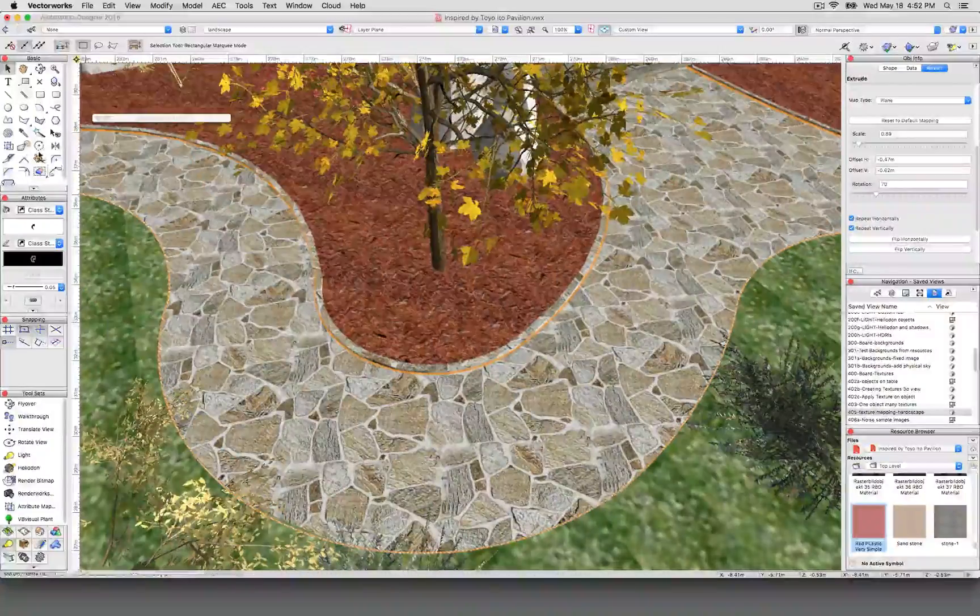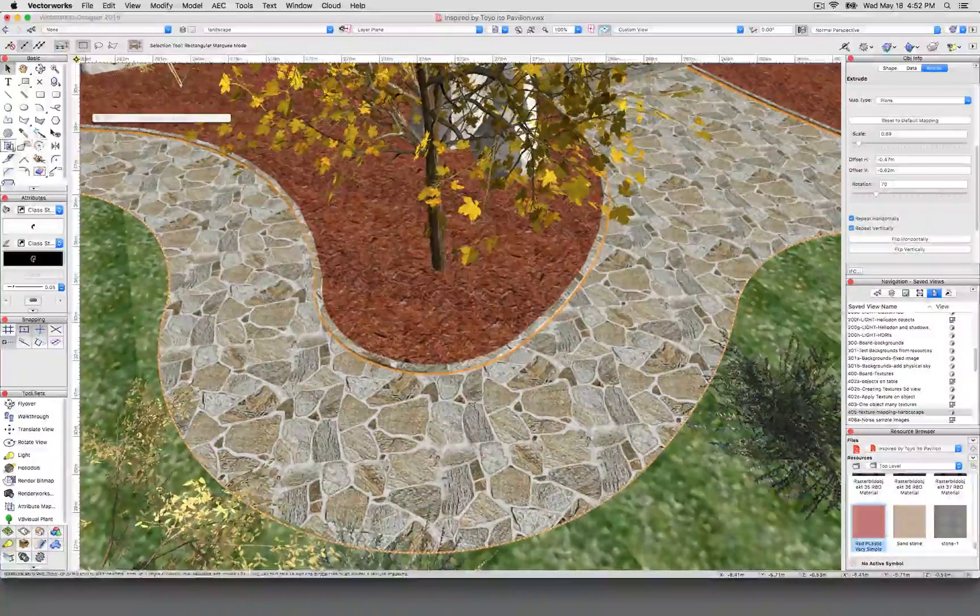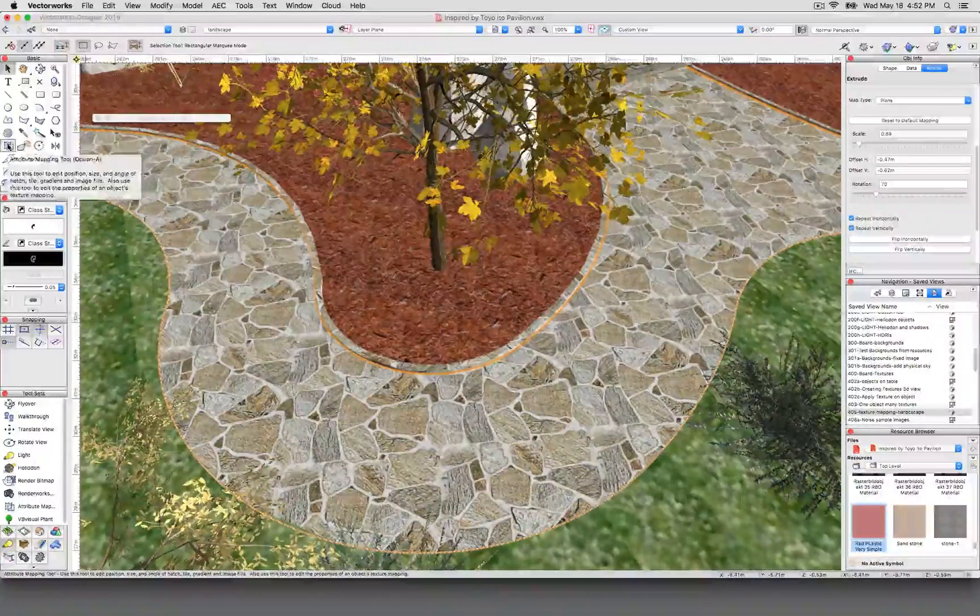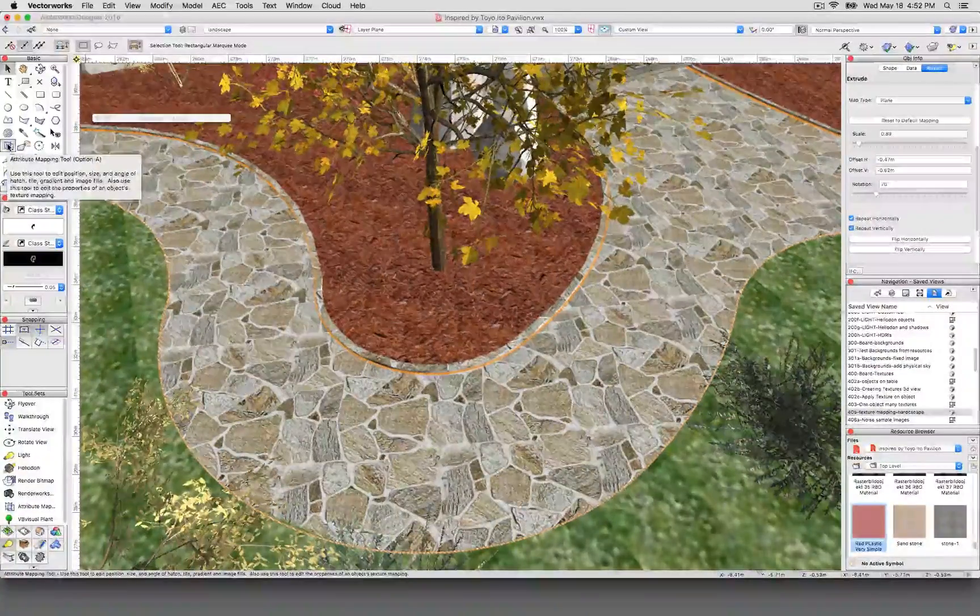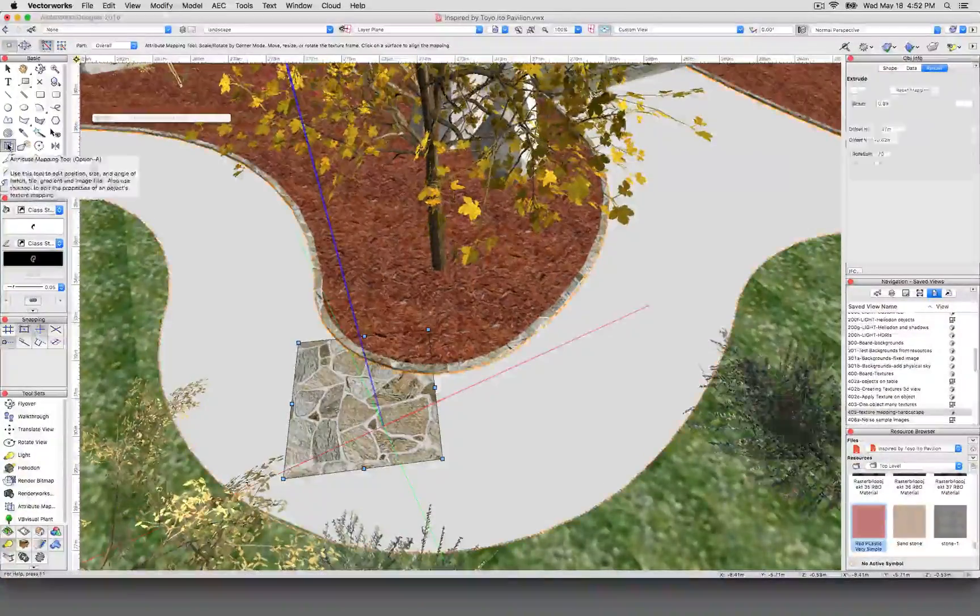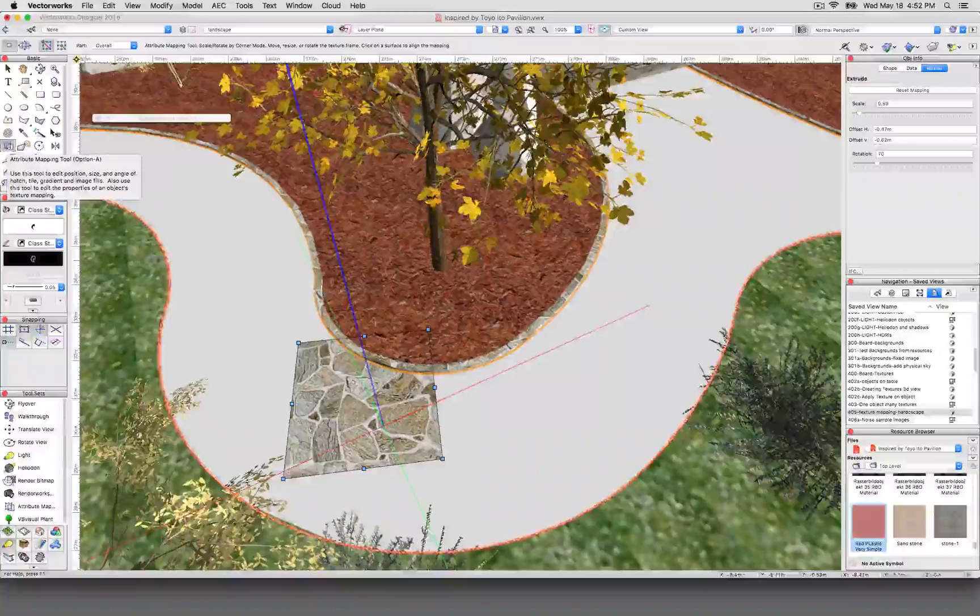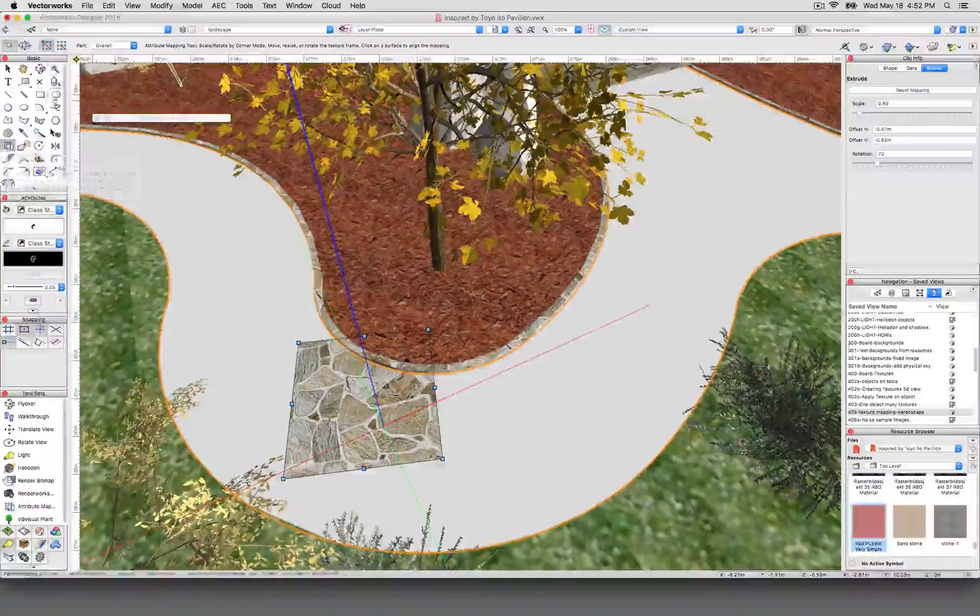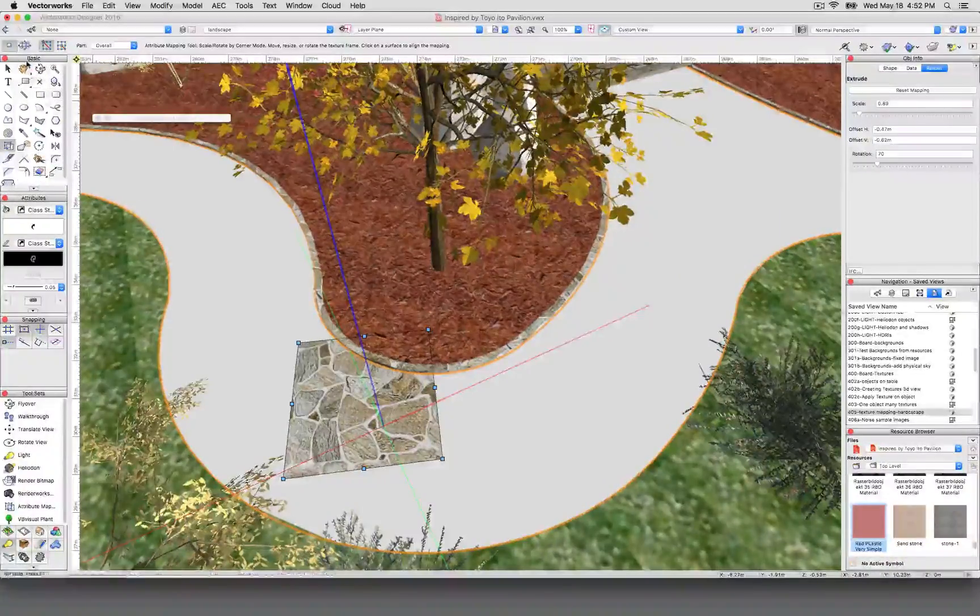To get around that, you'll use one of the tools that you wouldn't think you would touch for this, and that's the attribute mapping tool. So here, there's a couple modes for it.